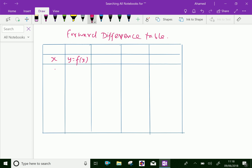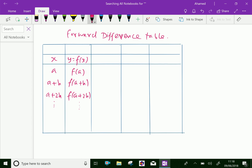The x values are a, a plus h, a plus two h, a plus three h, a plus four h, and so on. The corresponding y values are f of a, f of a plus h, f of a plus two h, and so on. The first difference delta is equal to f of a plus h minus f of a — that is, the second value of y minus the first value.